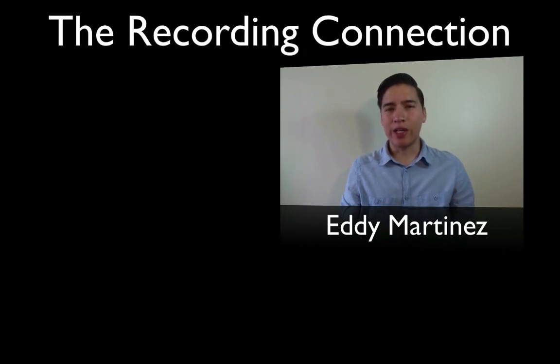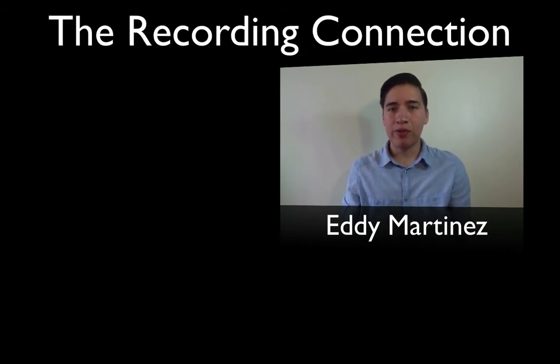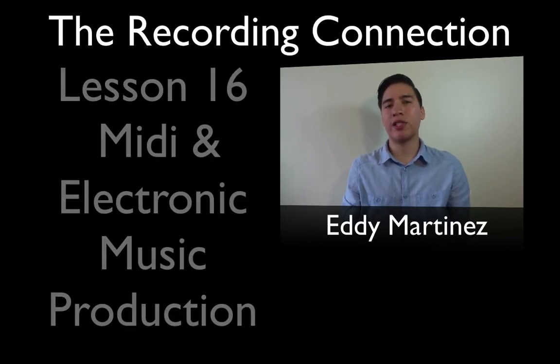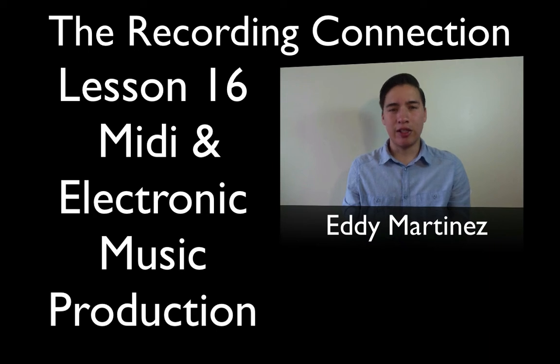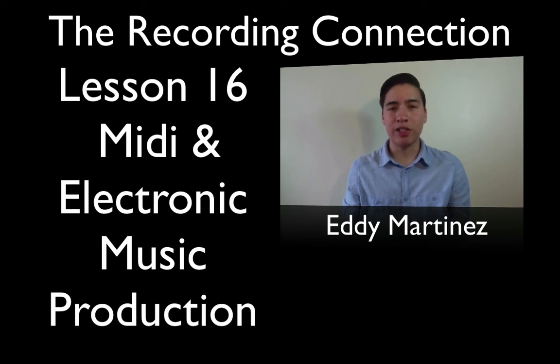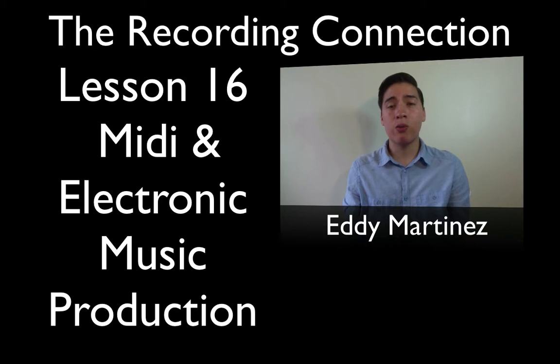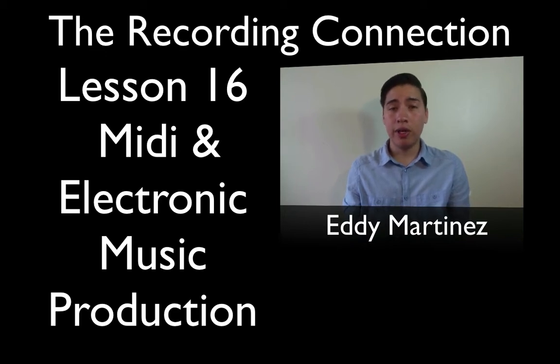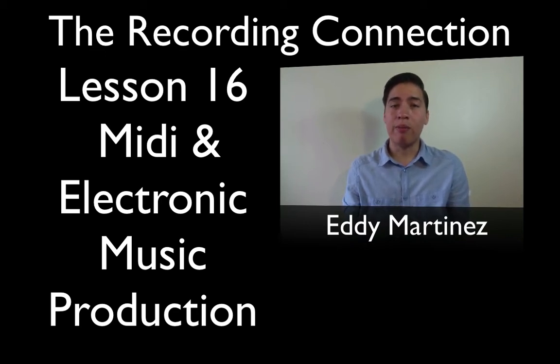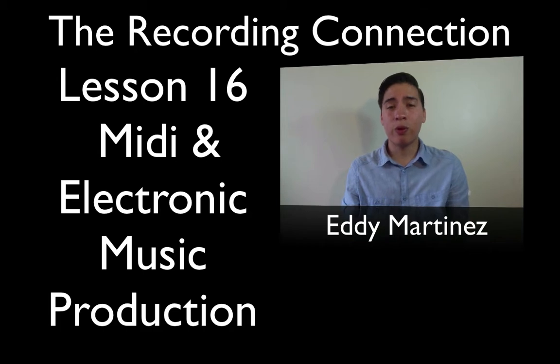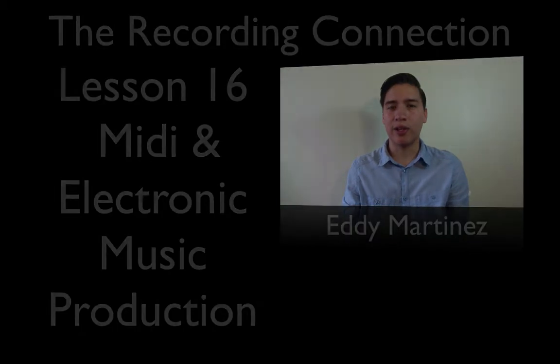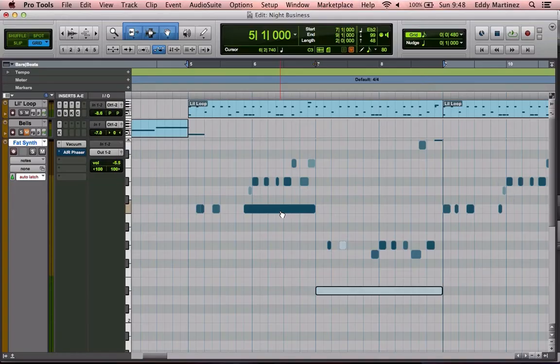Hey what's up guys, Eddie Martinez here with the Recording Connection and welcome to your additional supplemental video for lesson number 16. As you already know, this is all about production skills and beat matching, so I want to show you some more things you need to know using MIDI to create better production. Go ahead and fire up your Pro Tools and we'll get started.